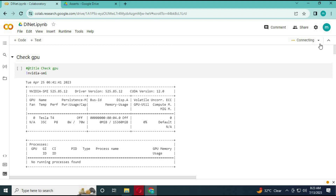Click on Connect to connect with the runtime.